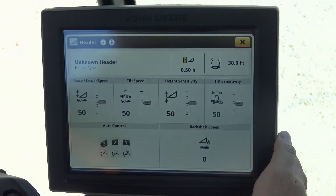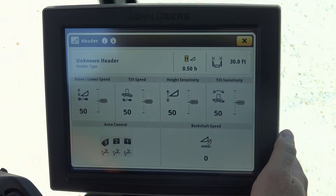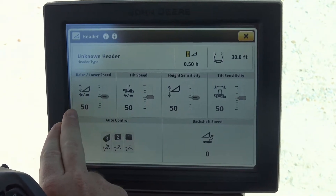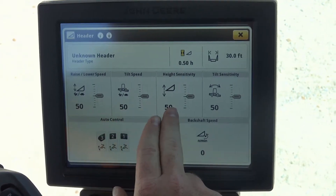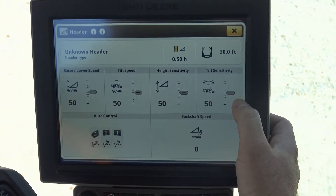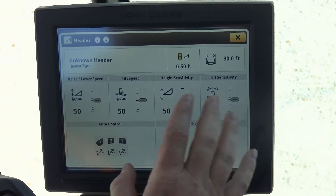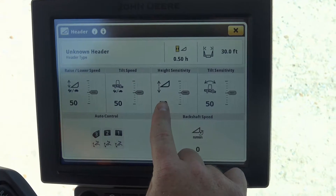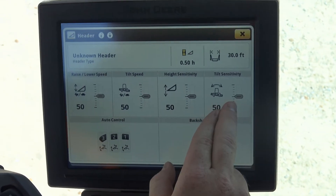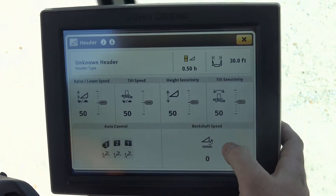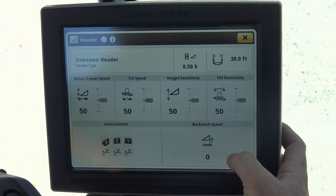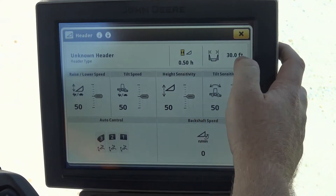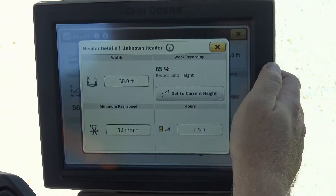At the top will be our header setup button, like we talked about earlier. This will give us our raise and lower speed, our lateral tilt, our header height sensitivity, and our tilt sensitivity. When we are using our header height for automatic header control, these are the two that we use. On the lower portion here we are going to see our back shaft speed, which shows hours on that particular header and the width of that header.